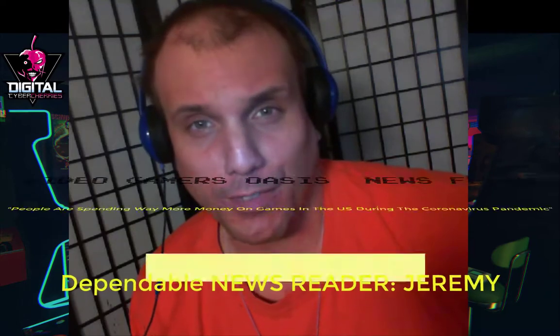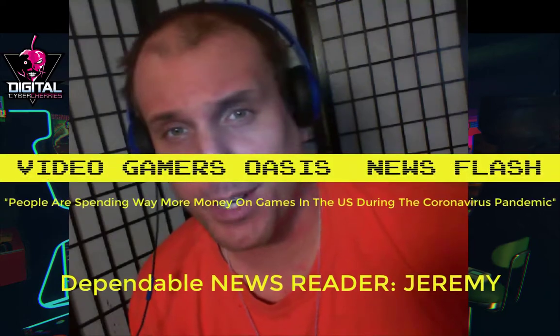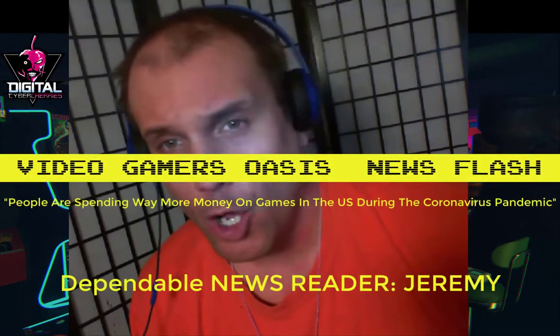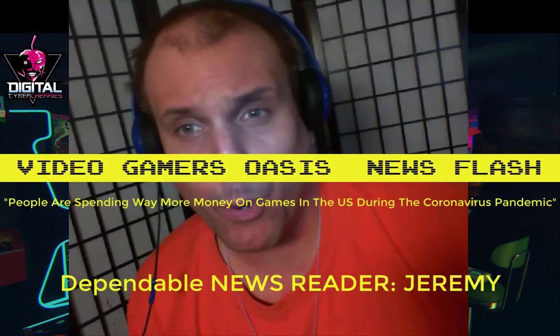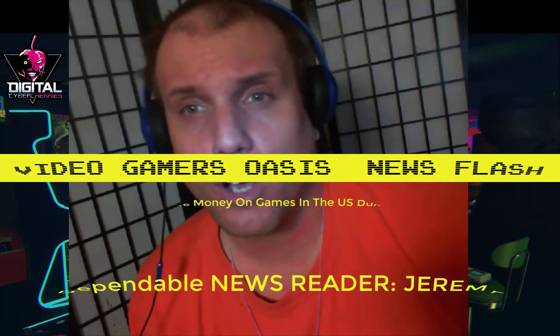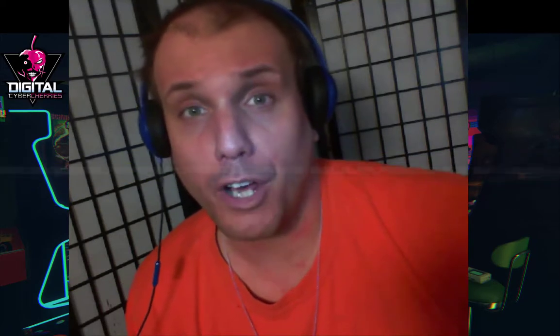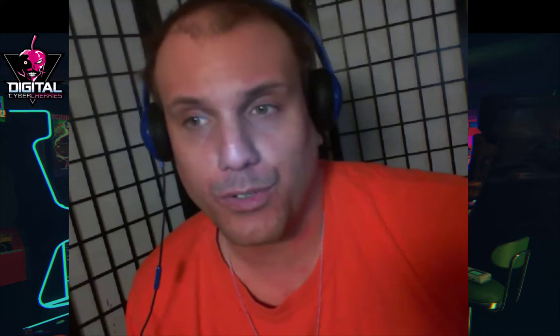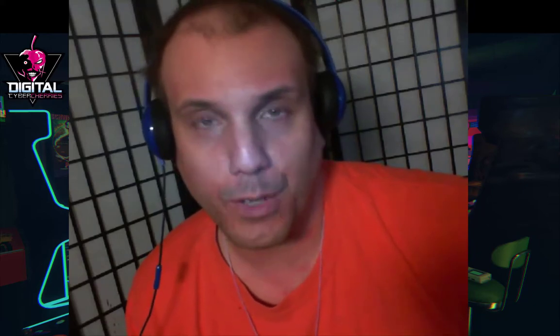Hello, welcome to VideoGamersOasis News Flash, a new series that I've started where I will be reporting the breaking news on video game news as well as geek and collectible news related to gaming.